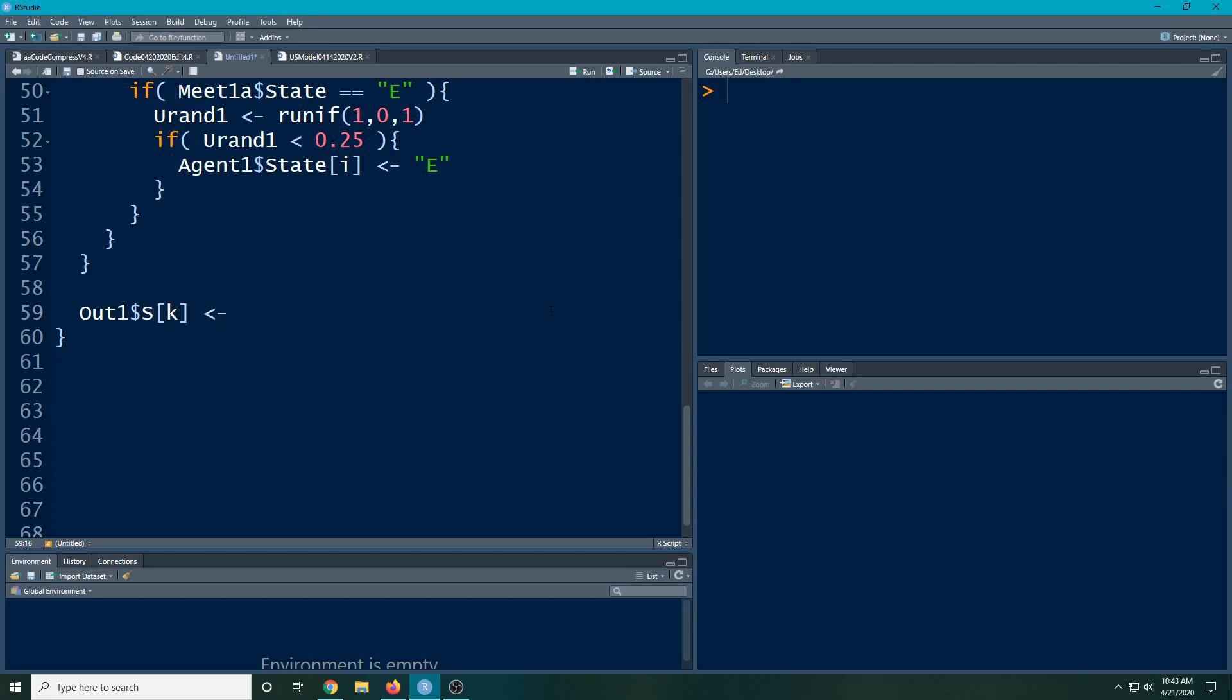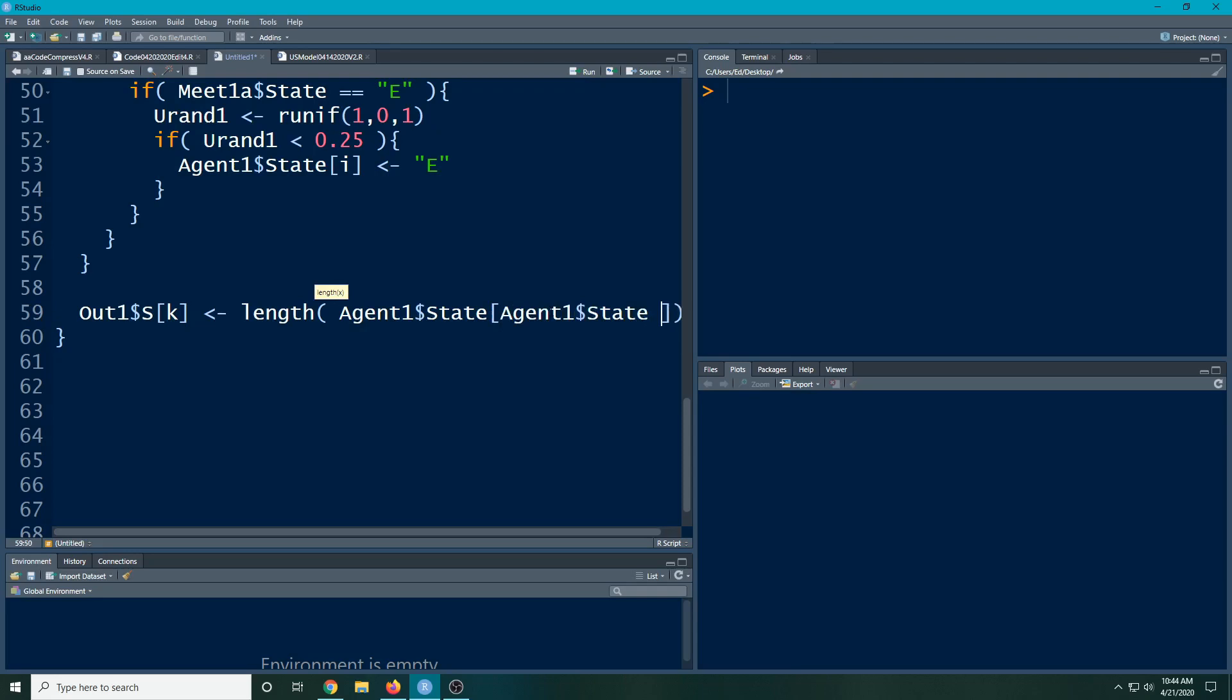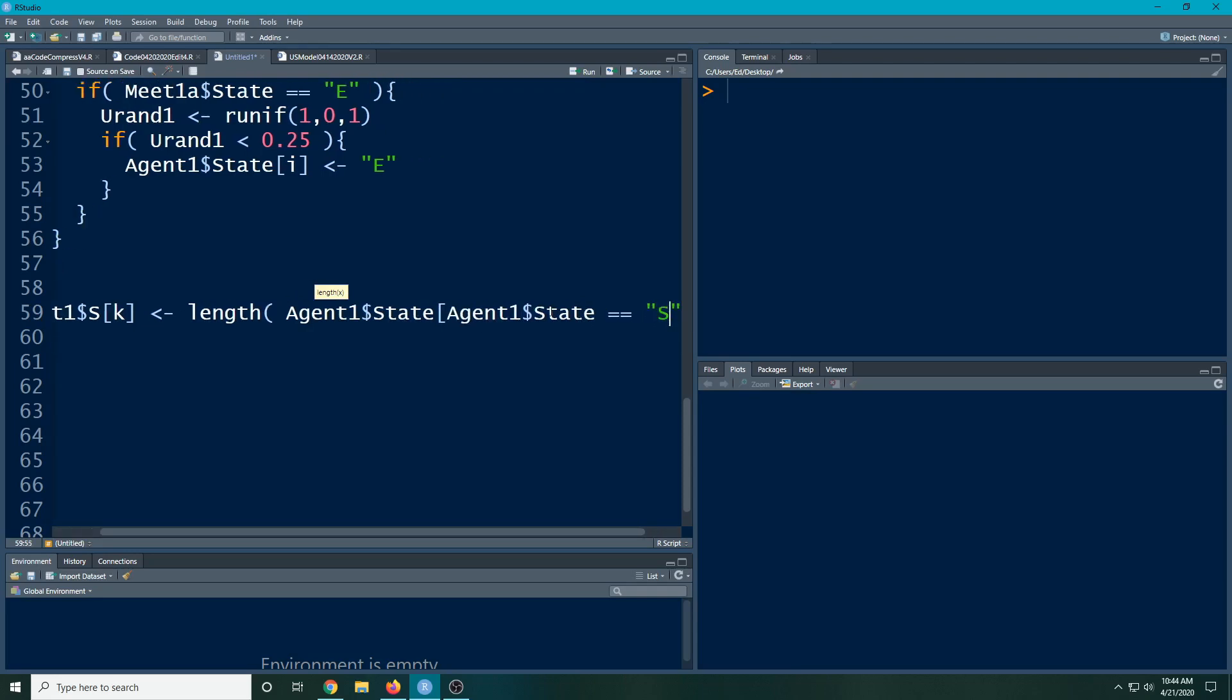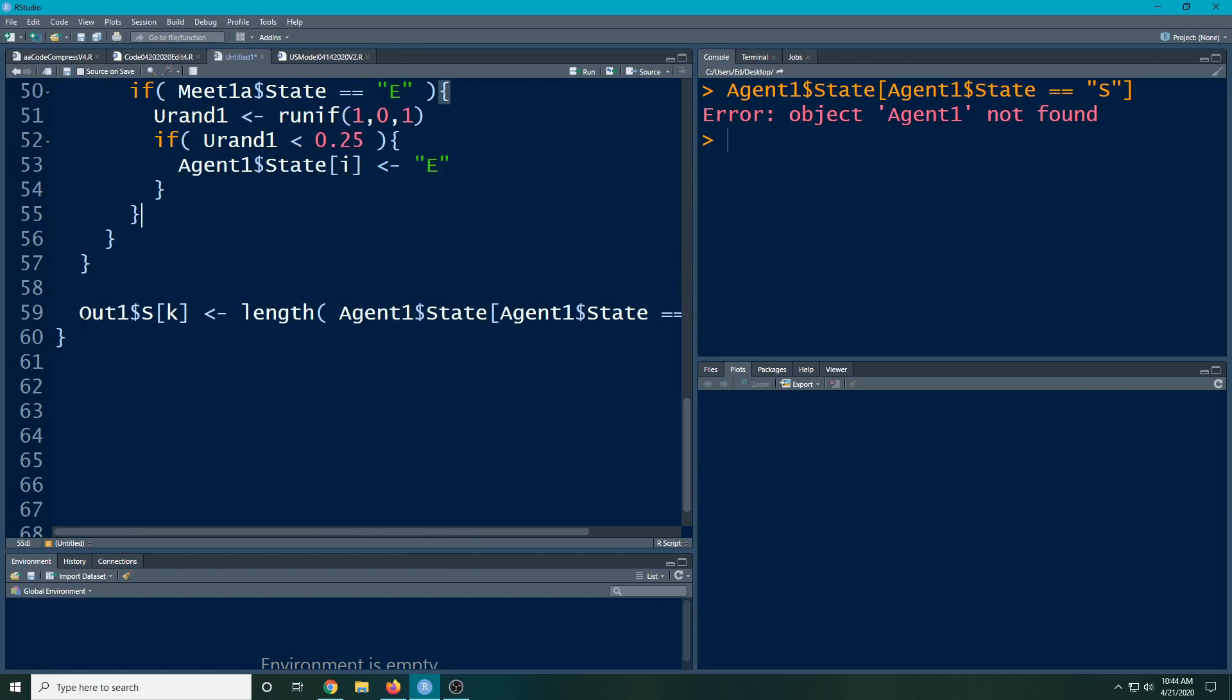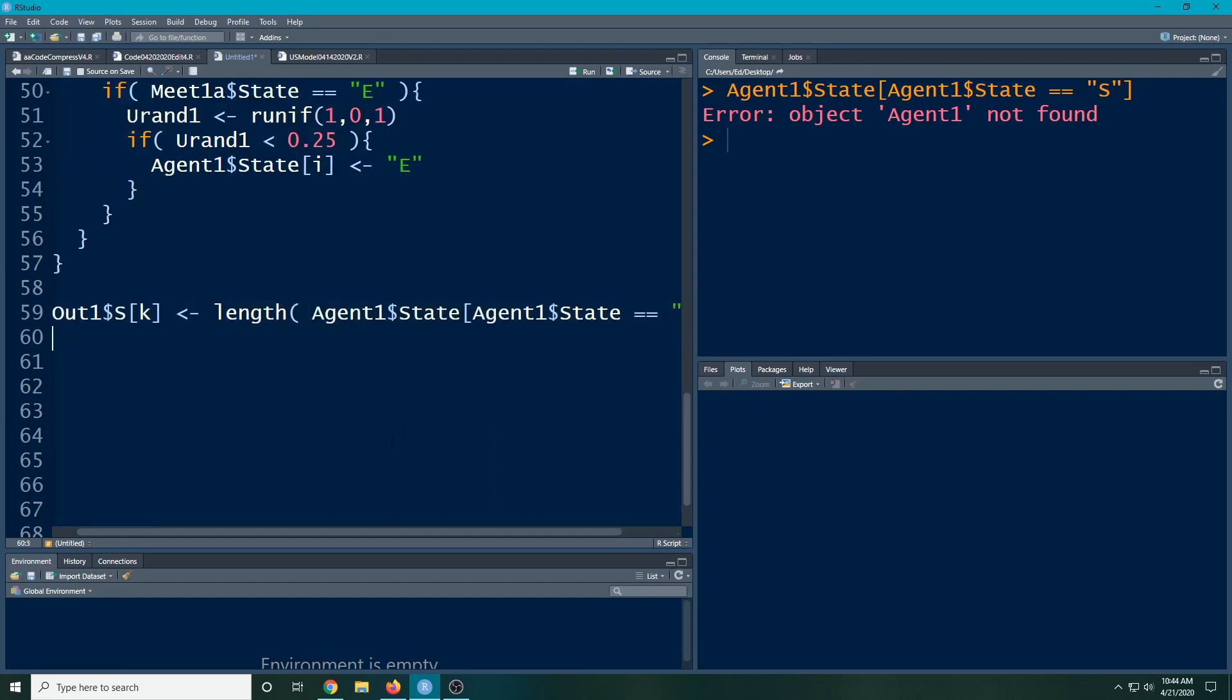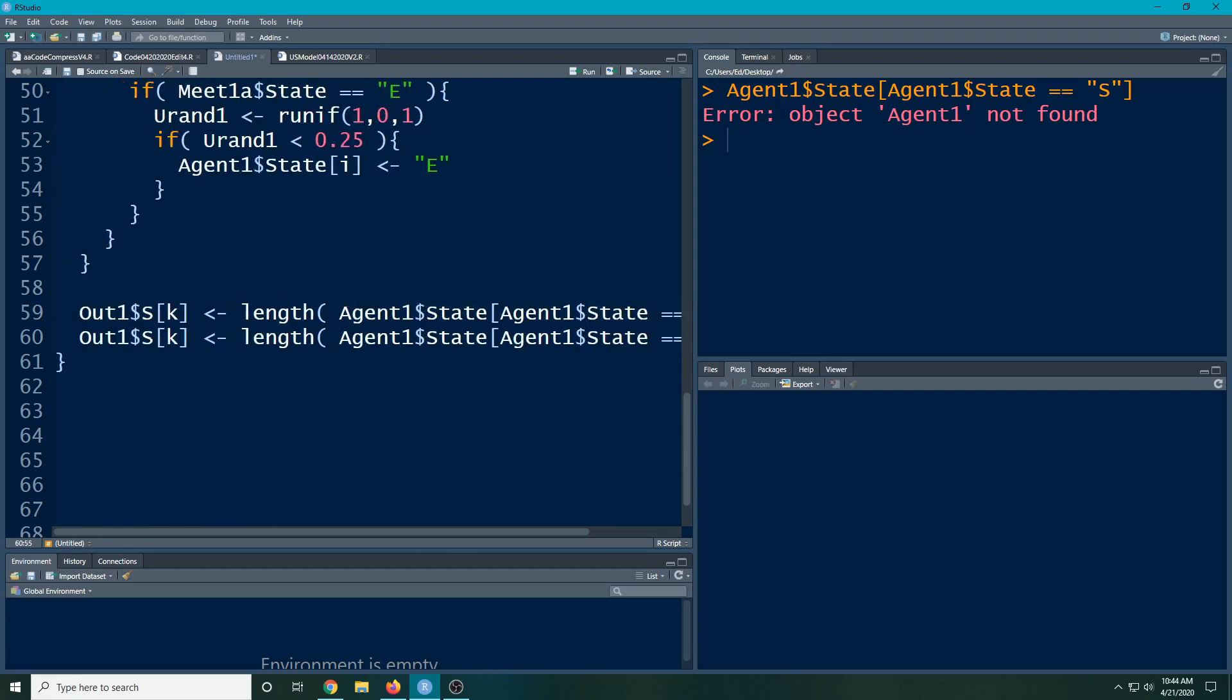All I need to do is figure out how many of them are there in my data set that are of that state. So I do agent one dollar sign state, and it could be any column actually. Agent one dollar sign state equals, and here we're going to do S. Then we're going to copy and paste this and change this one to E, then change it to E over here.